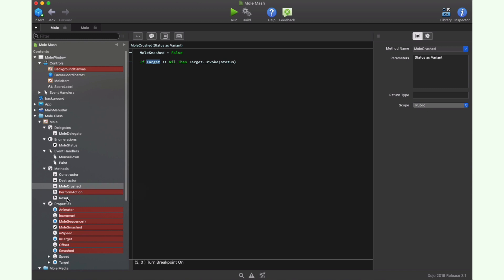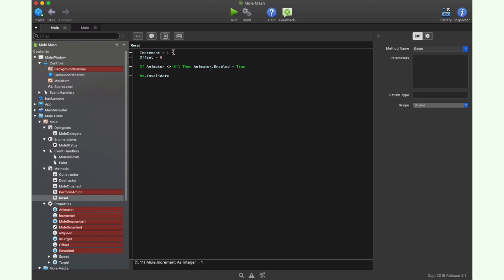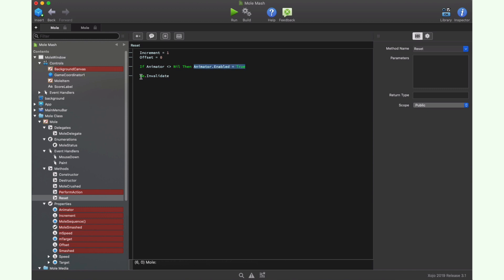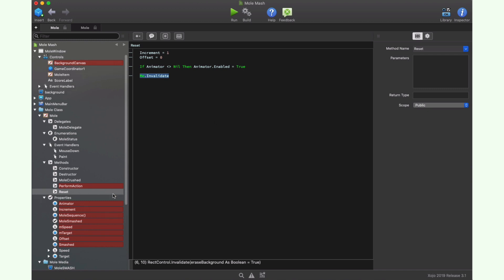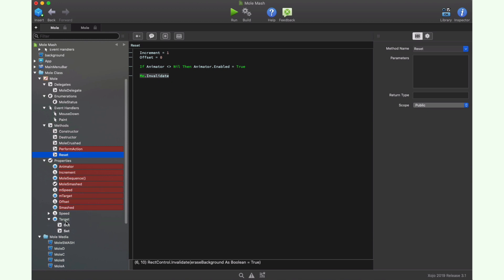So to summarize, these are the main methods and properties making our mole character work. The last method that we still have not reviewed is the one in charge of resetting the state of the object to some initial values again. That is setting the increment property to 1 and the initial frame of the animation at the index 0 of the array, then starting the animator timer in charge of animating the mole and calling the invalidate method to update the character drawing.